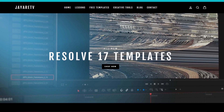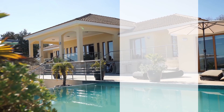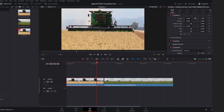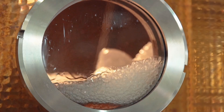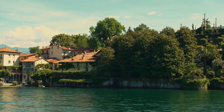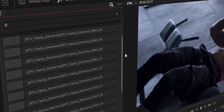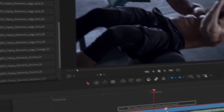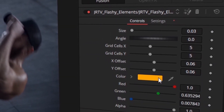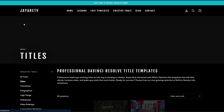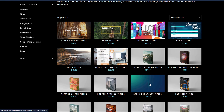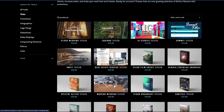Before we get started, I just wanted to let you know about my website, JRTV.com, where we have hundreds of different templates available for DaVinci Resolve 17, 16, and 15 — all backwards compatible with the newest version of DaVinci Resolve. The selection is pretty diverse with everything from titles, transitions, infographs, logo stings, slideshows, video displays, video effects, compositing elements, as well as color preset tools specifically for DaVinci Resolve's color page. There's a link in the description if you're interested.